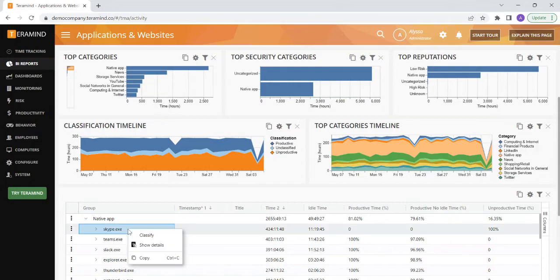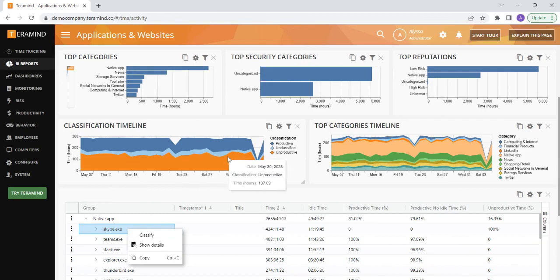Specifying certain applications and websites as productive or unproductive allows you to assess your users efficiency and you can easily see your team's use of productive, unproductive, or unclassified applications here.